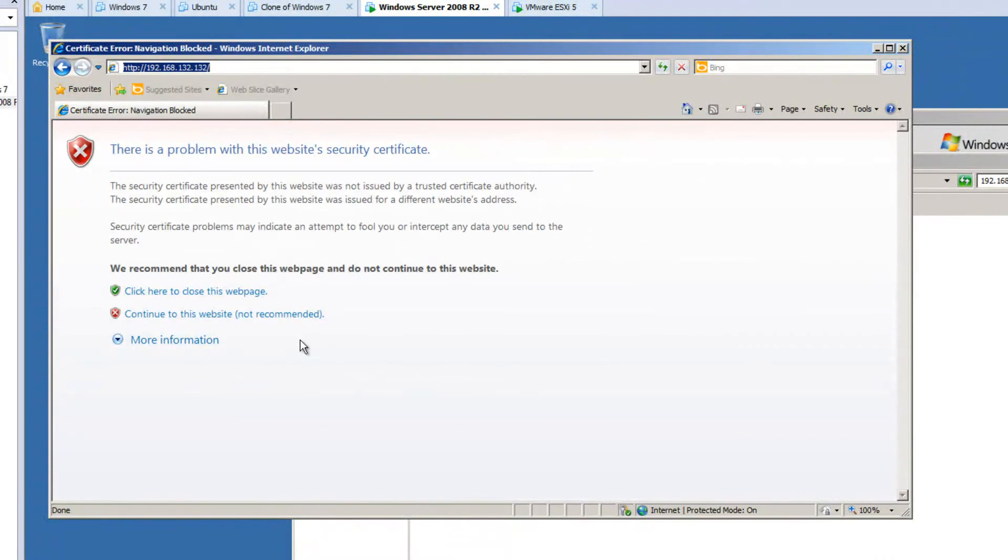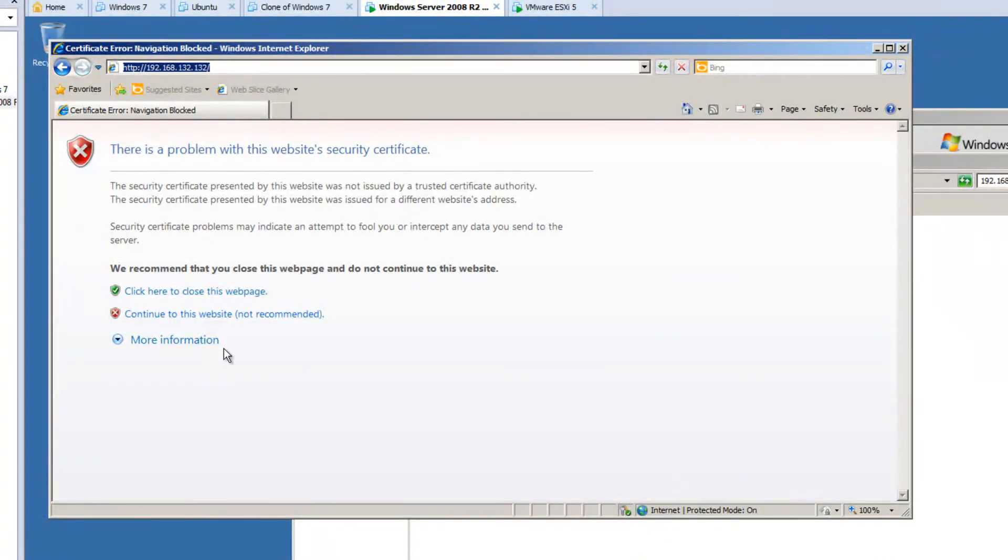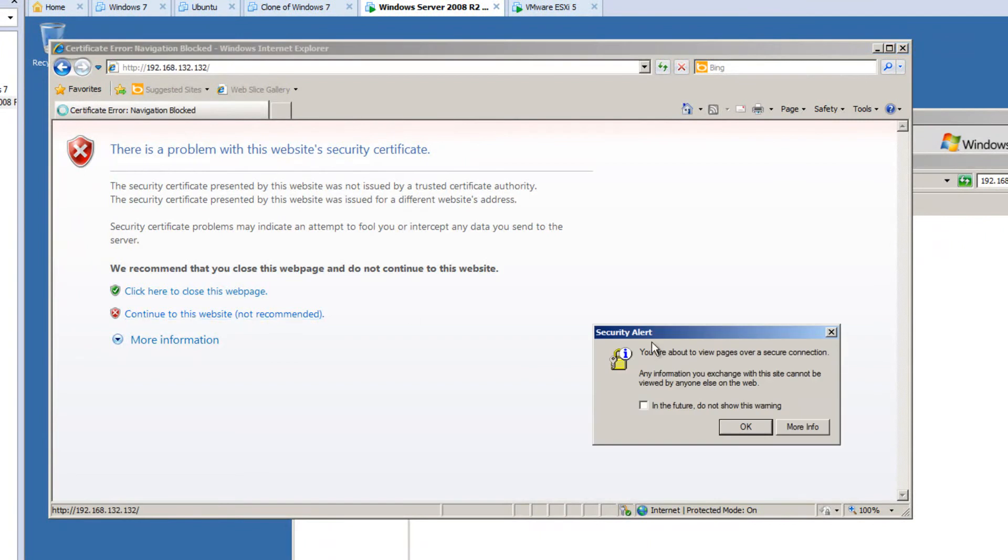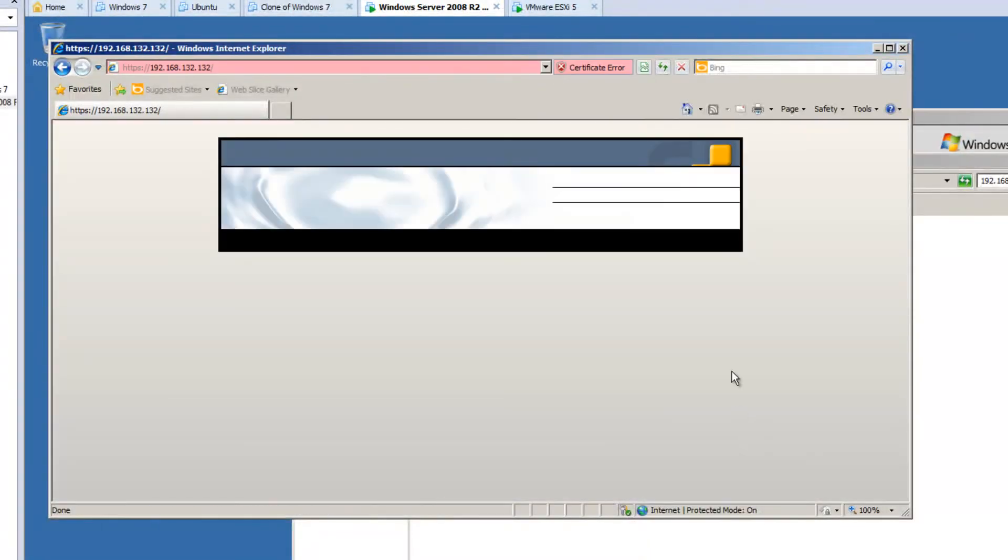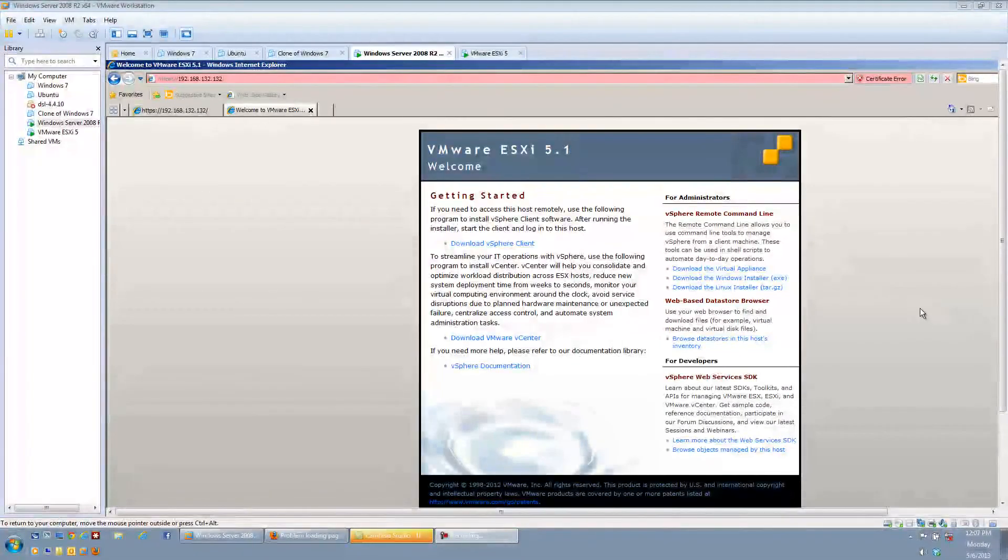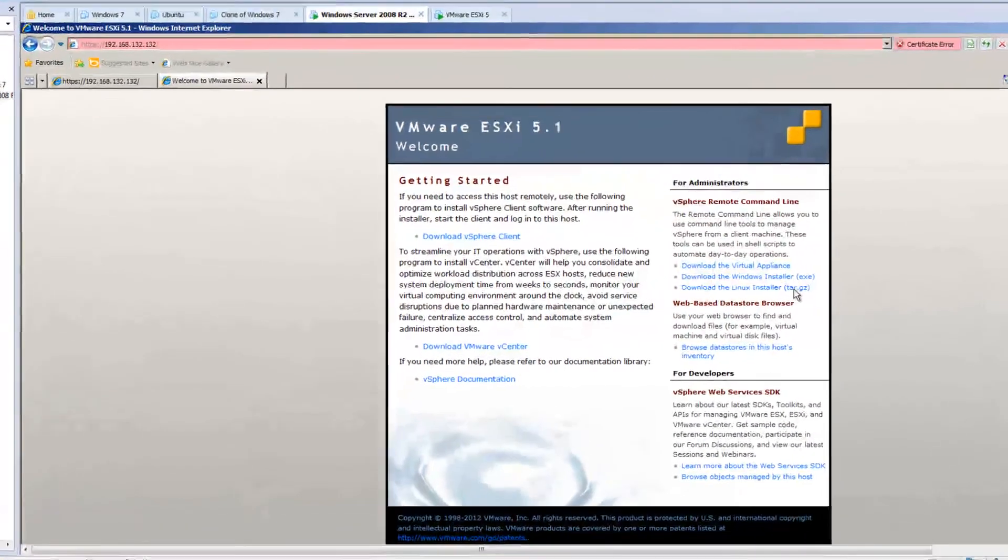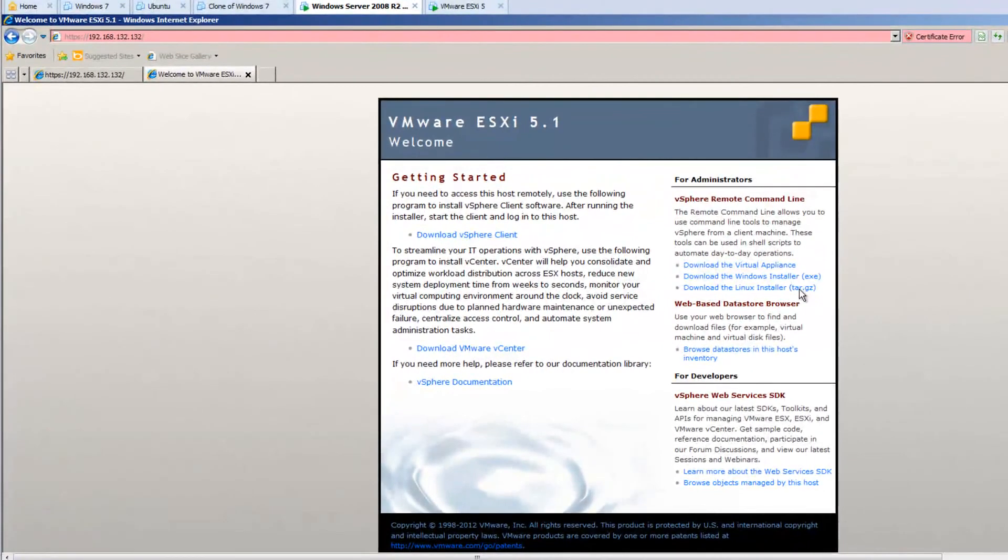So 192.168.132.132. And it's going to tell me that there's no certificate for that website. That's not a problem. You'll get a couple pop-ups.